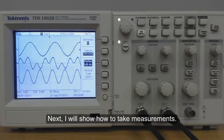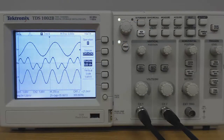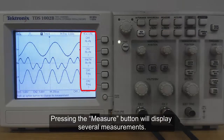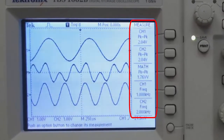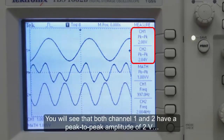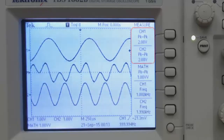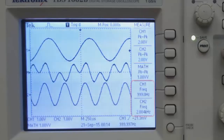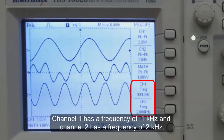Next, I will show how to take measurements. Pressing the measurement button will display several measurements. You will see that both channel 1 and channel 2 have a peak-to-peak amplitude of 2 volts, and the MAF waveform has a peak-to-peak amplitude of 1.80 volts. Channel 1 has a frequency of 1 kHz and channel 2 has a frequency of 2 kHz.